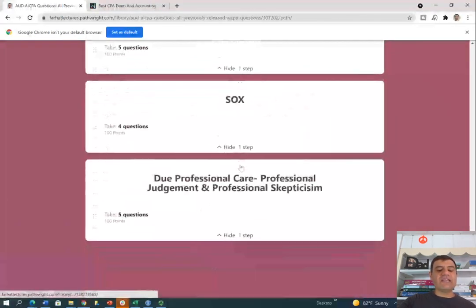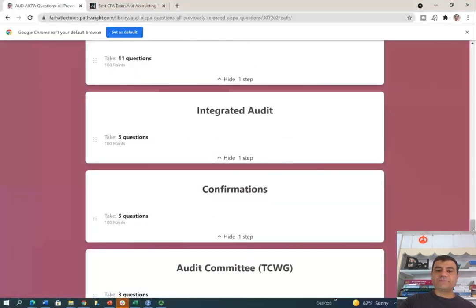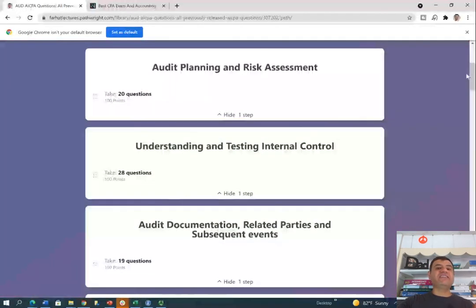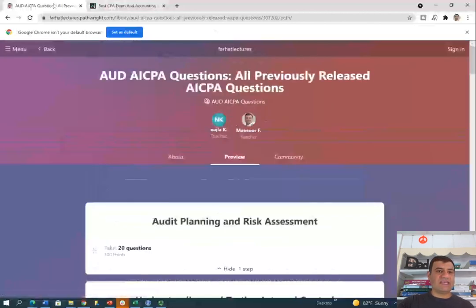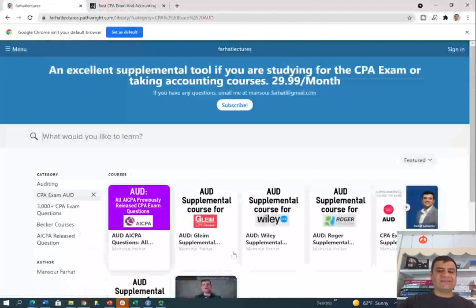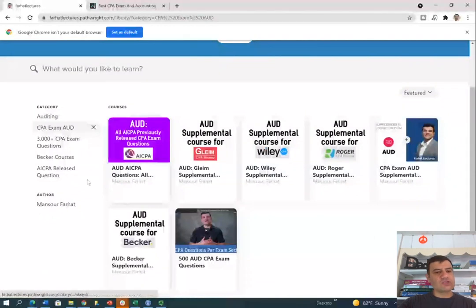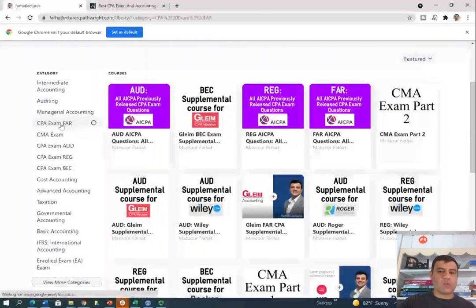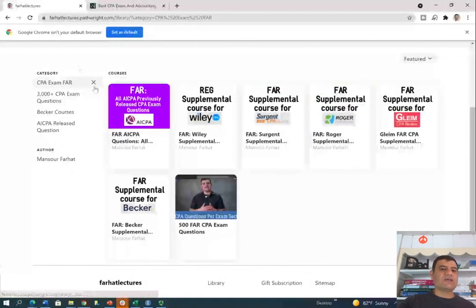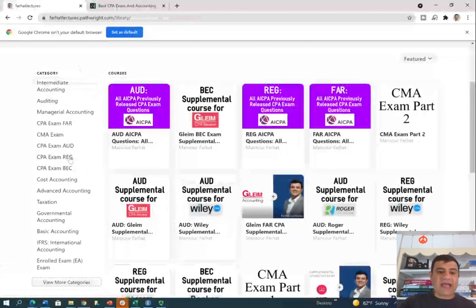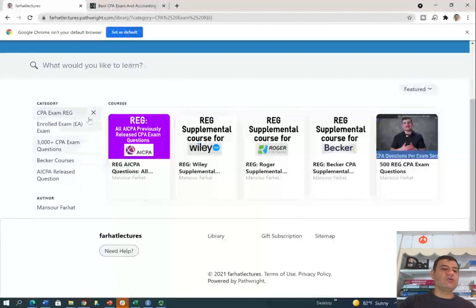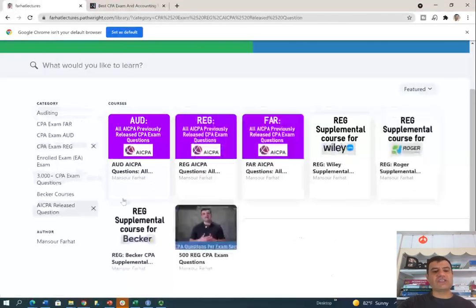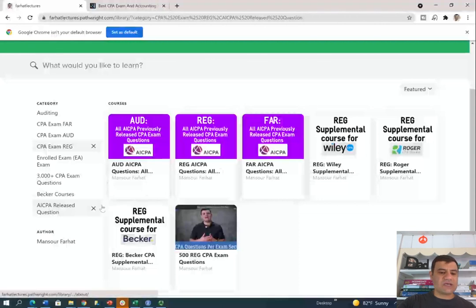It's very important for you to take a look at them and see how they all fit together and how they help you prepare for the exam. On my website, you do have those questions, but I also have an additional 500 CPA questions for audit. If you're studying for FAR, I do have resources for FAR as well, including the previously released AICPA questions. If you're studying for REG, same concept — I do have the REG questions. I have all the AICPA released questions under one category so you can access them immediately.